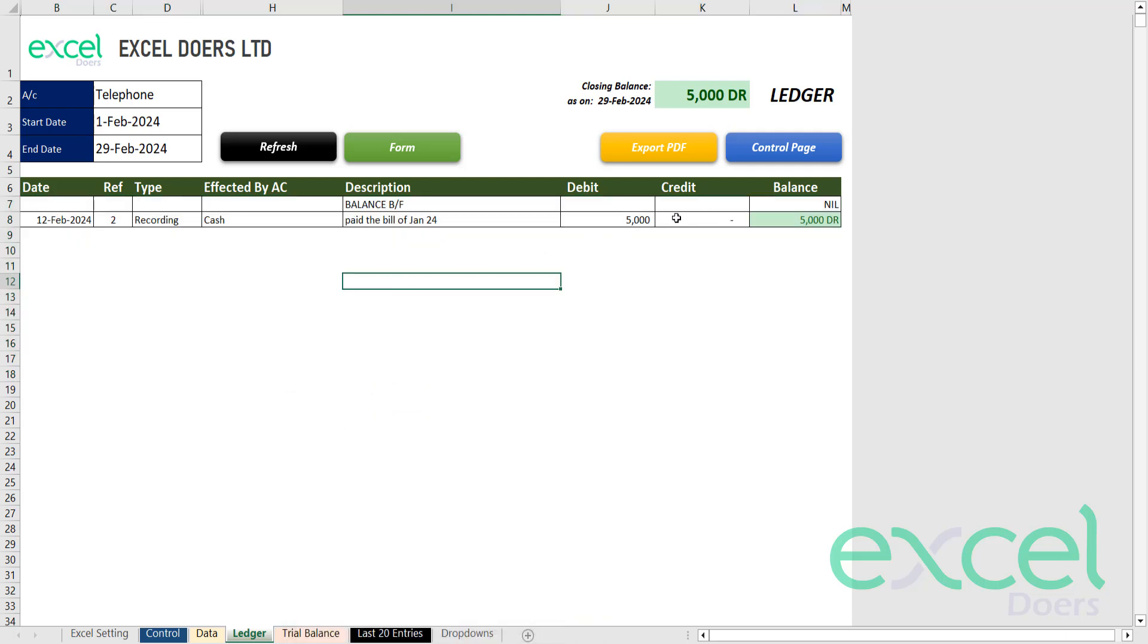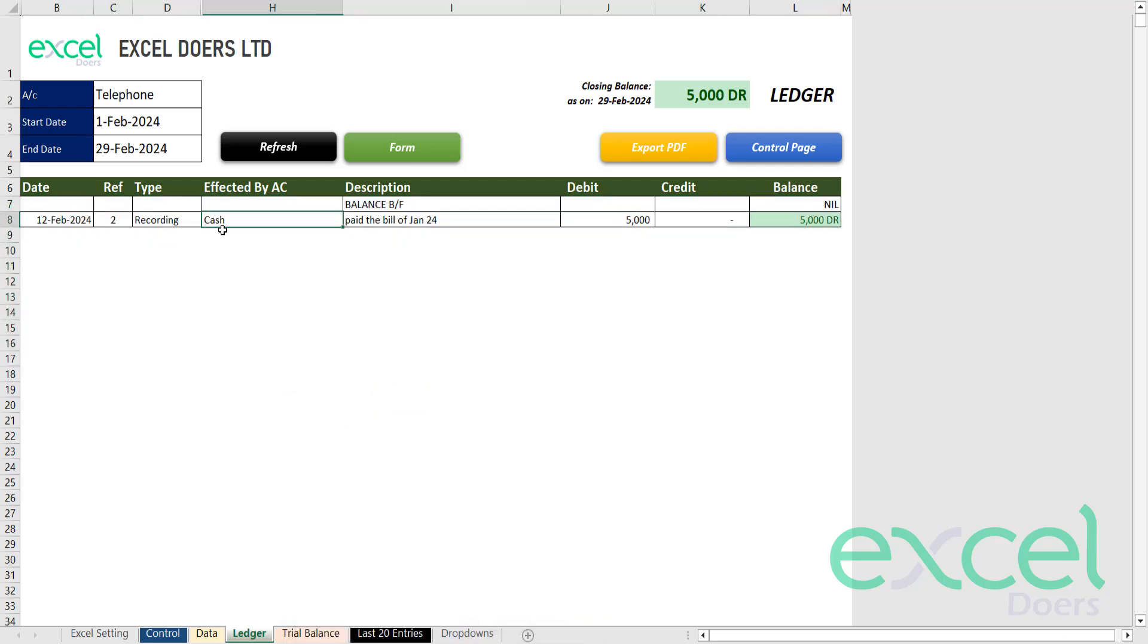So you can see that you have paid the bill of 5000 from cash and your ledger is being generated accordingly.